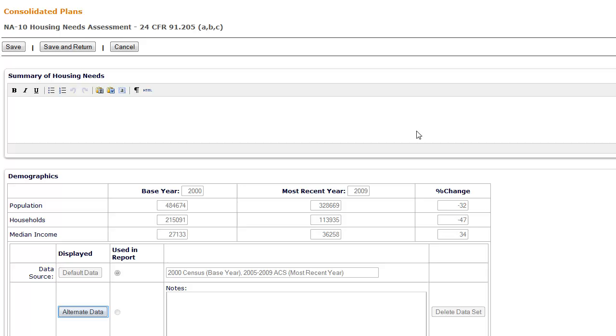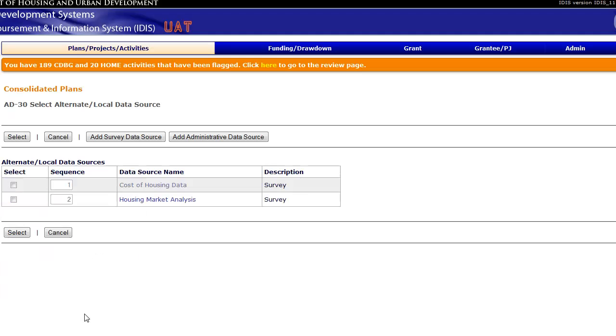Once entered into the system, the same alternate data source can be used for other tables in the plan by clicking Add Alternate Data and adding it from the AD30 screen.